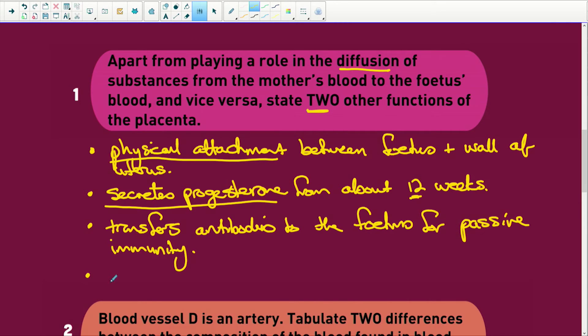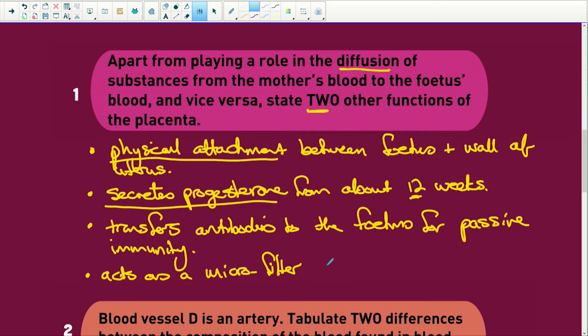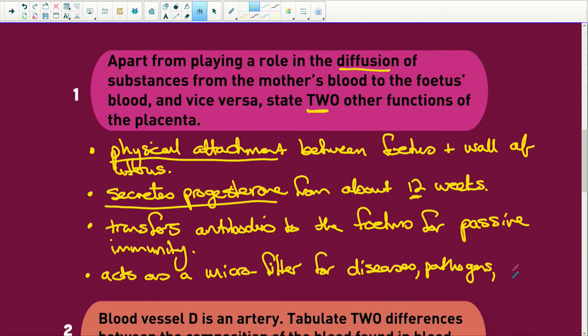Another function is that the placenta acts as a micro filter for diseases, pathogens, and bacteria, so that they can't get to the embryo. Something important to remember: very small things like the HIV virus, rubella (German measles virus), alcohol, drugs, and nicotine can all go through the placenta to the baby and harm it. It is the larger structures that the micro filter of the placenta will stop.